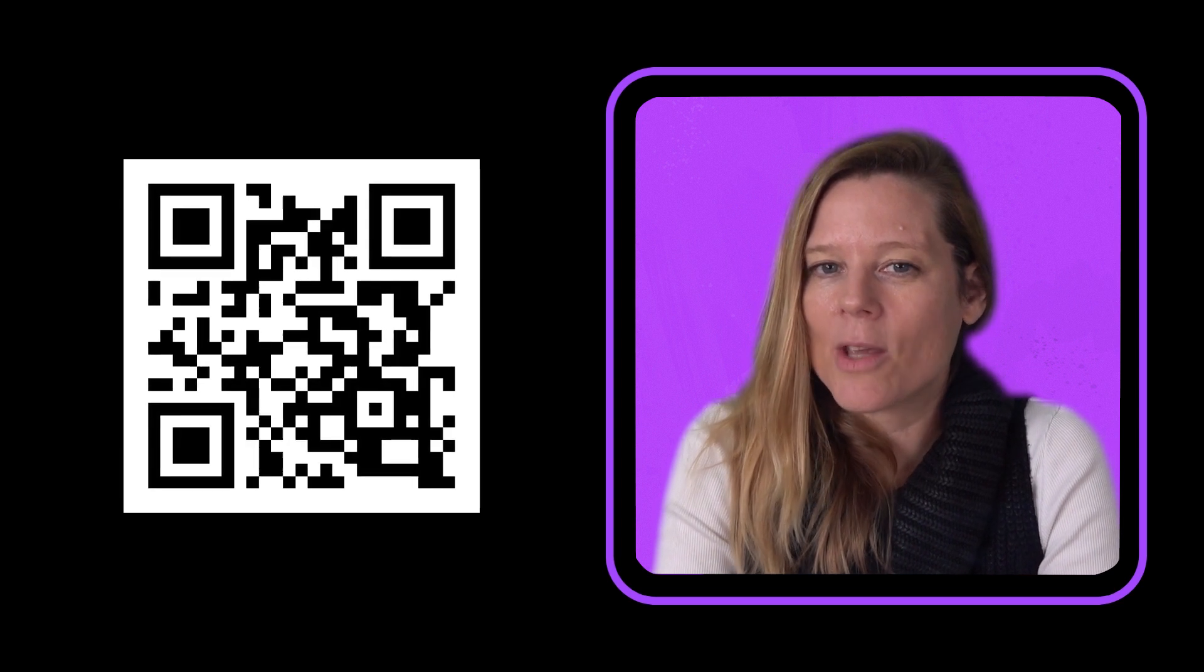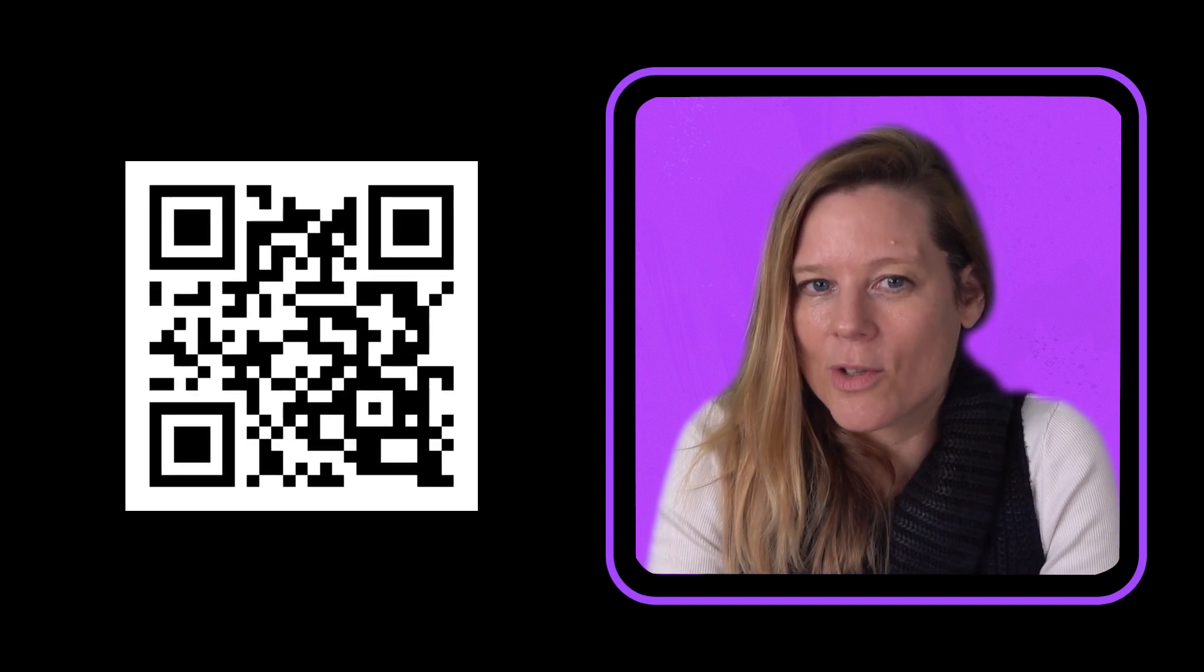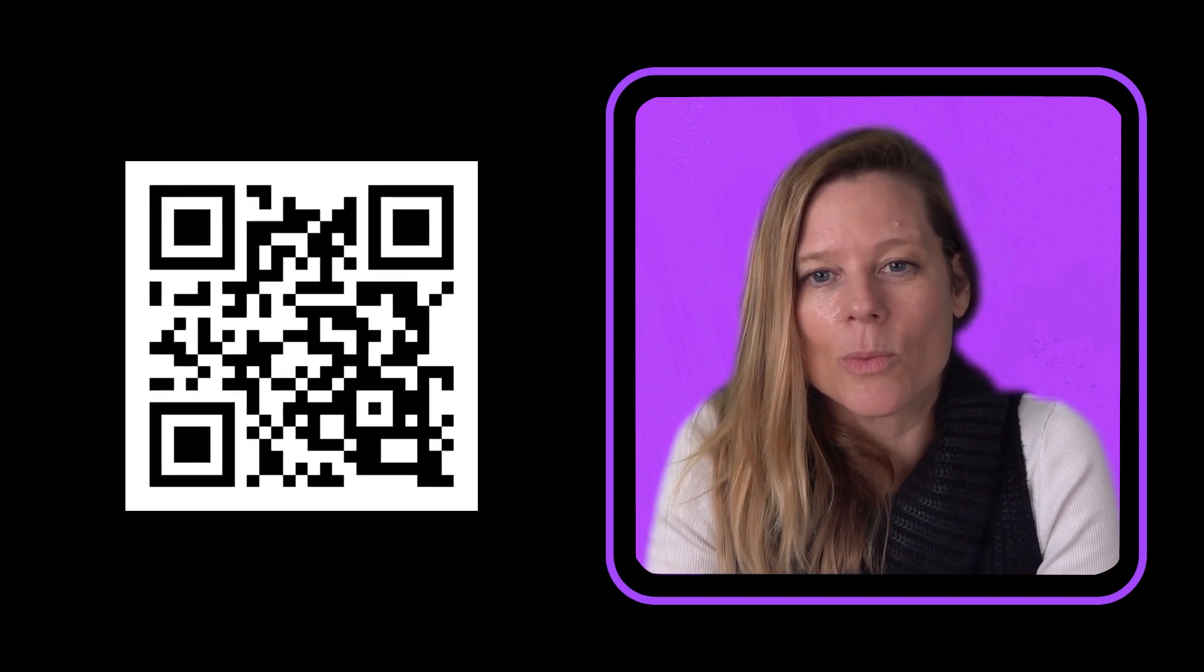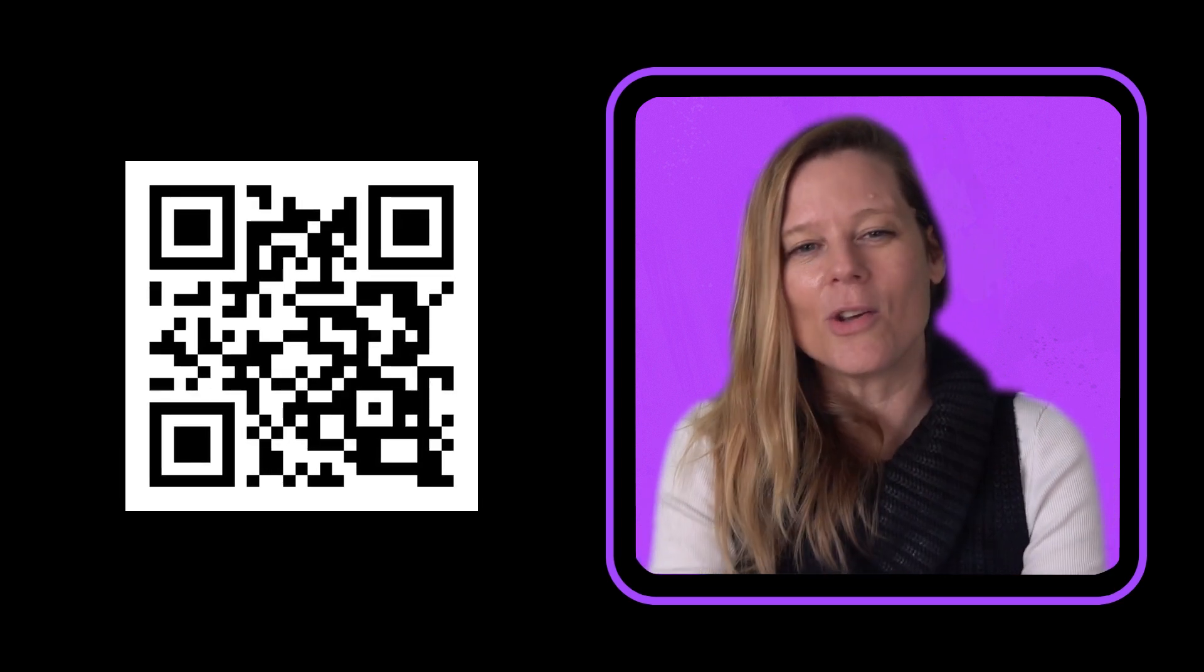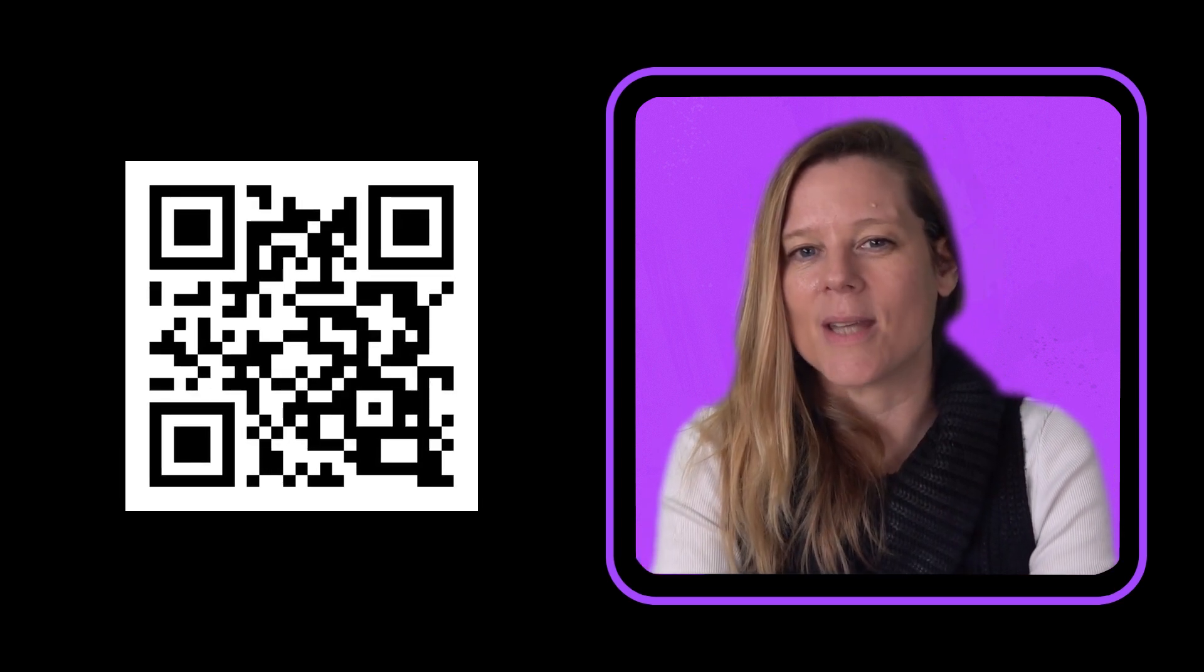We asked Steph to show us how we might design a logo for our imaginary bakery brand, Bake It. Click the link in the description or scan the QR code on the screen to access the workbook where you can design along with Steph.